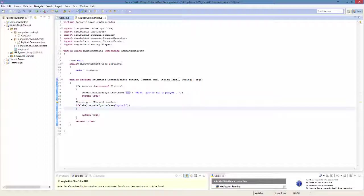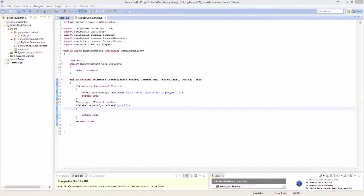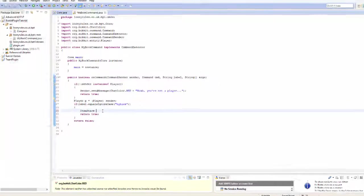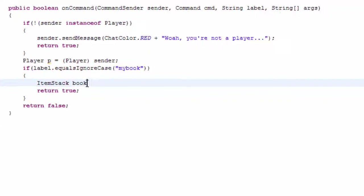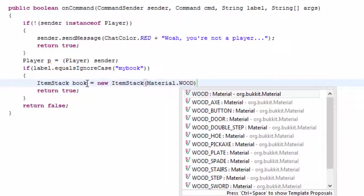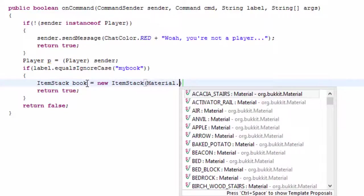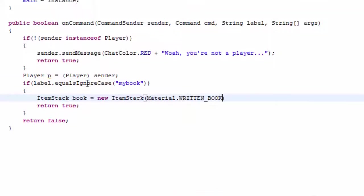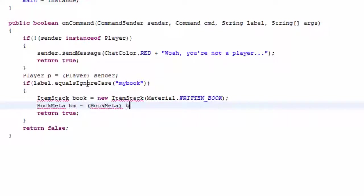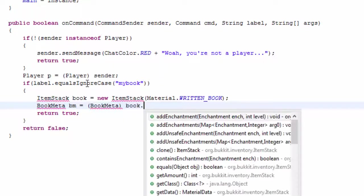And then obviously if label dot equal signal case my book it's going to go ahead and carry on. So as per usual way you have actually done these tutorials before, I have done these codes before just to make sure that they do work like I do in all of my tutorials. It's a written book by the way. I do it just to make sure that they will work.